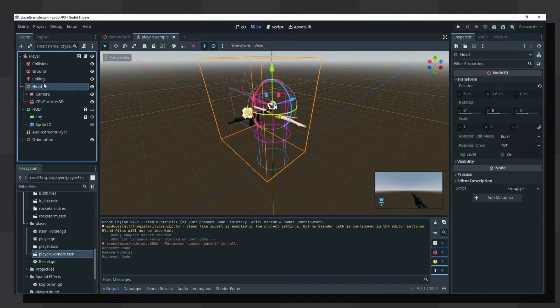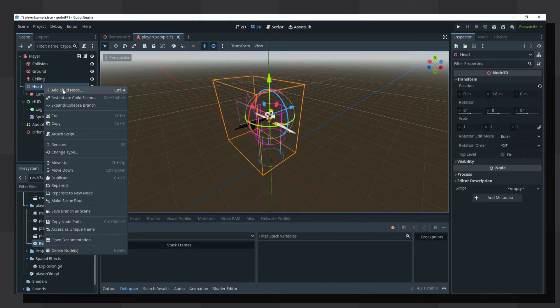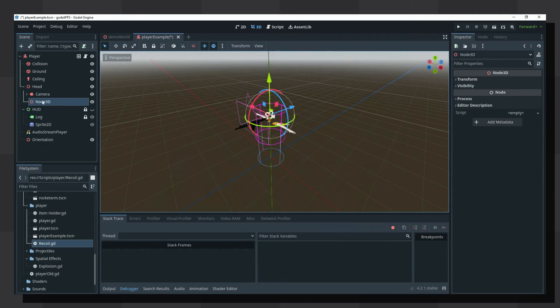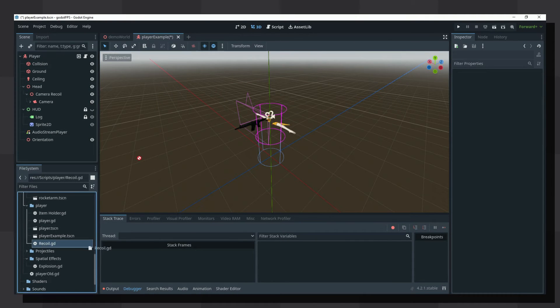In my case here, the head node is rotated by my mouse and is a parent of the camera. Create a new node and make it the parent of the camera and the child of whatever node is rotated by the mouse.